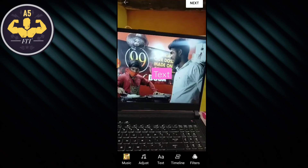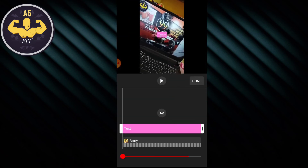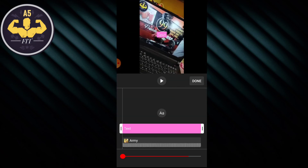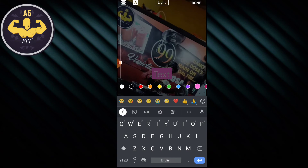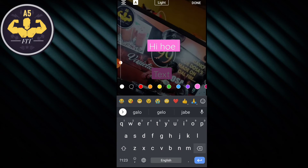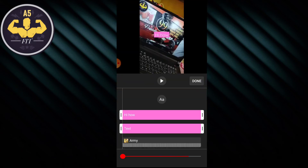If you click on the timeline, you will be able to change it. The text position can be adjusted on the timeline. An animated effect will also be added this way.